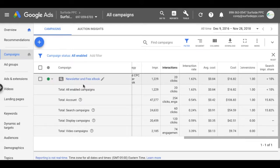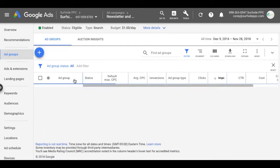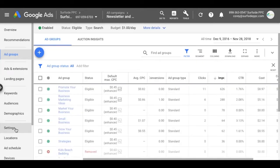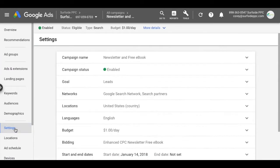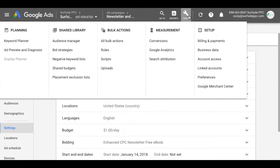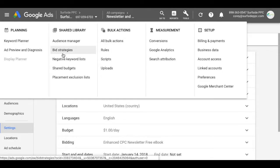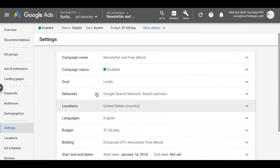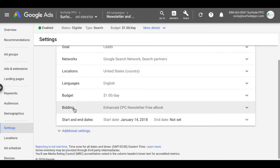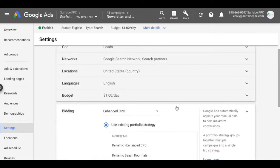To get started with it, what you want to do if you want to use it is click on your campaign, come right to settings. You can also come up to the top of tools here and go to bid strategies under shared library and create it there. But what we're going to do is under bidding here. So click on it.